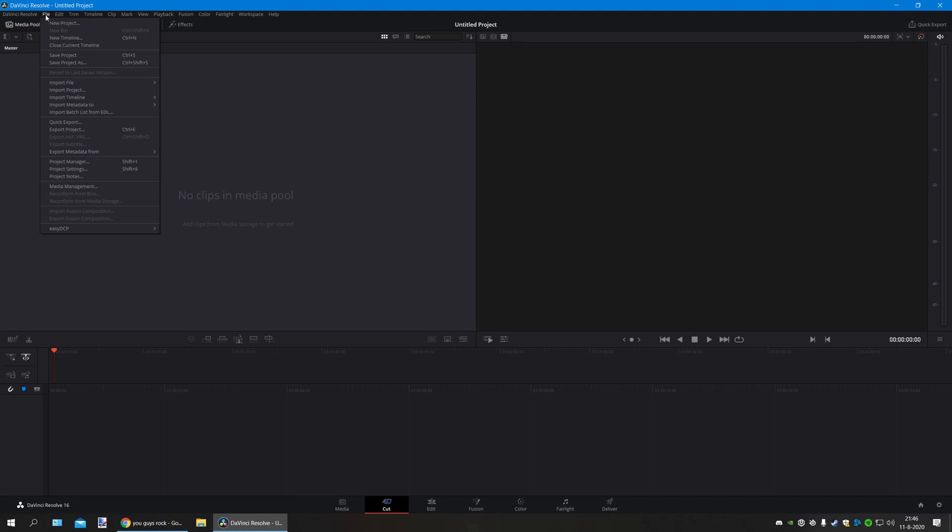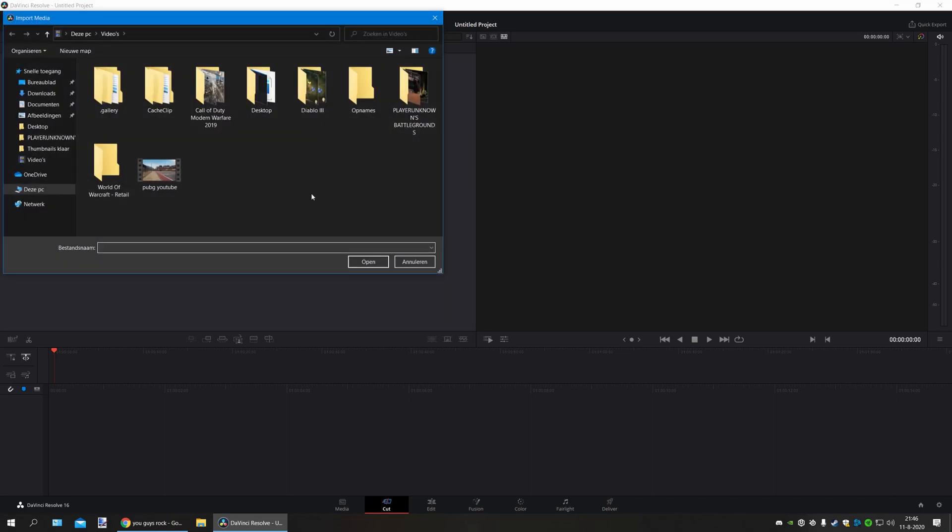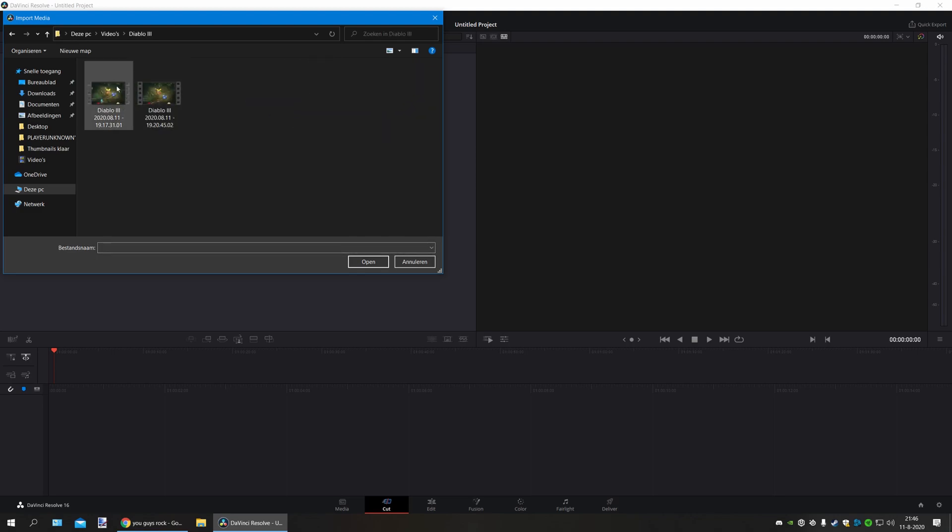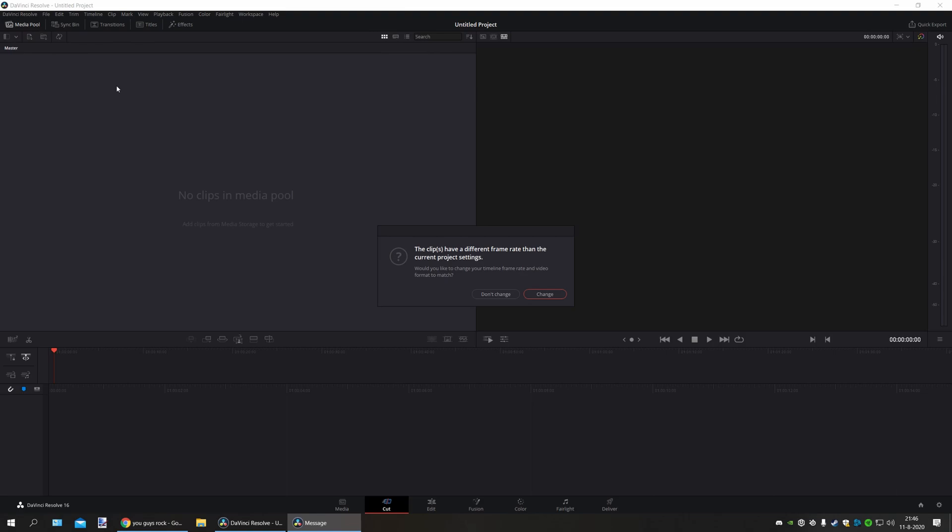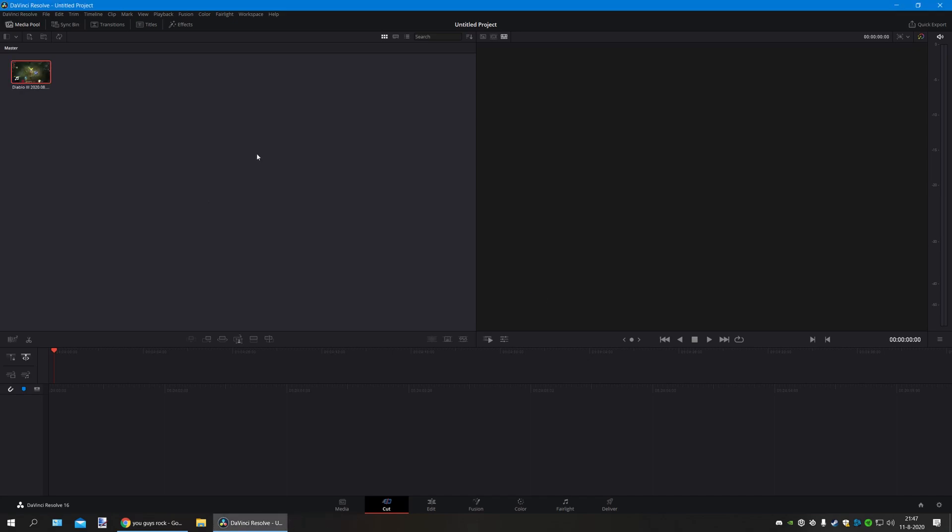You have to import your raw video material. Let's say I'm going to use some of my Diablo video. It says would you like to change your timeline frame and video format to match. You have to press change, else the timeline will be set to 24 Hertz and that's going to be a problem.